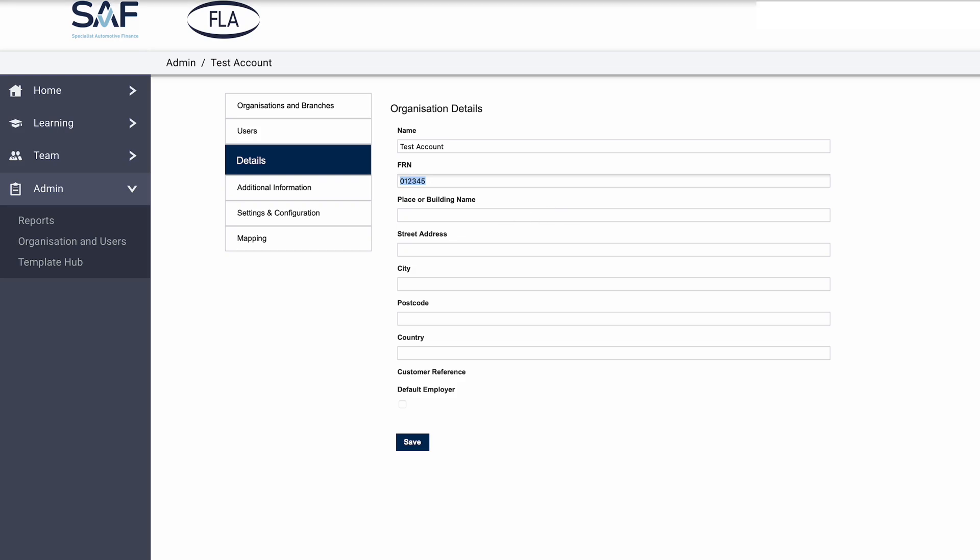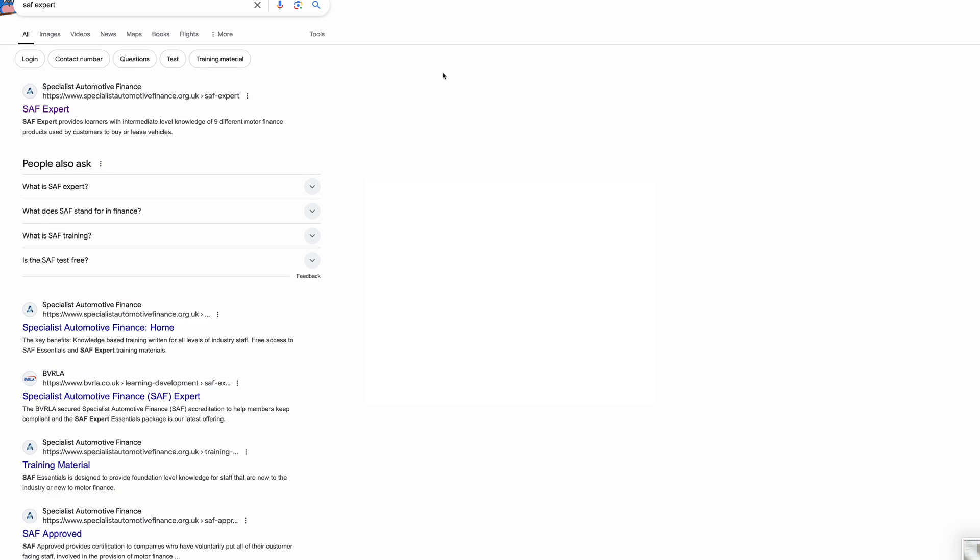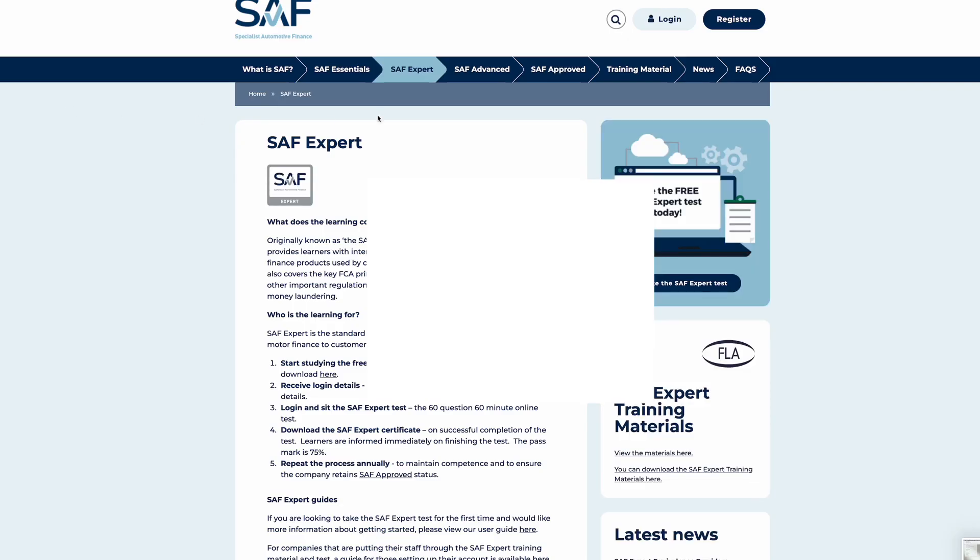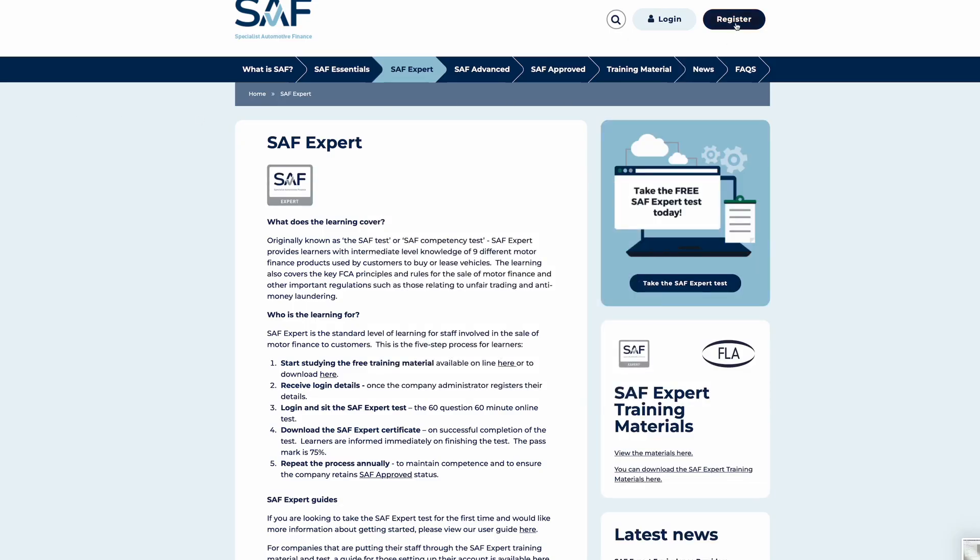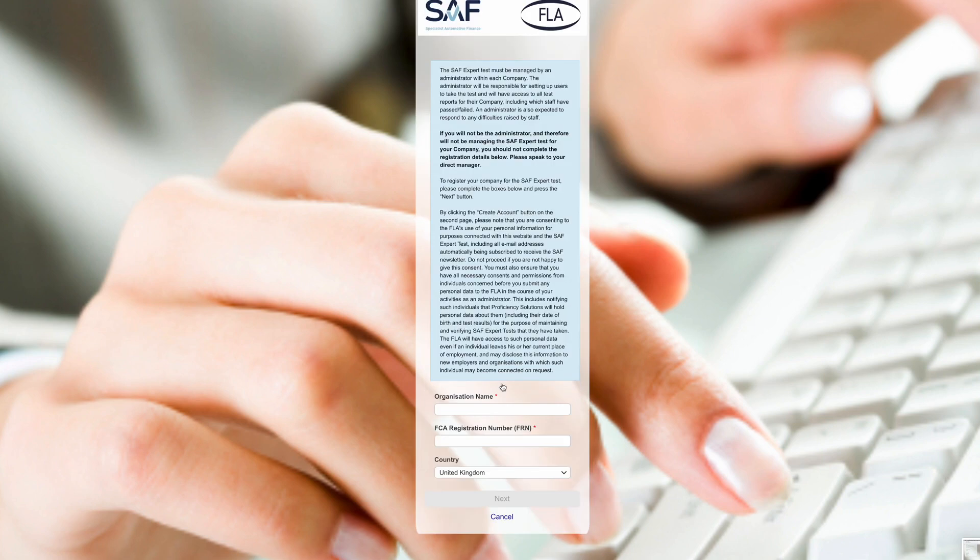The SAF expert test should be managed by an administrator at your dealership. We recommend your compliance contact or business owner. Your administrator will create your SAF account, set up users, and address any issues. When registering, use your dealership name and enter your correct FRN.